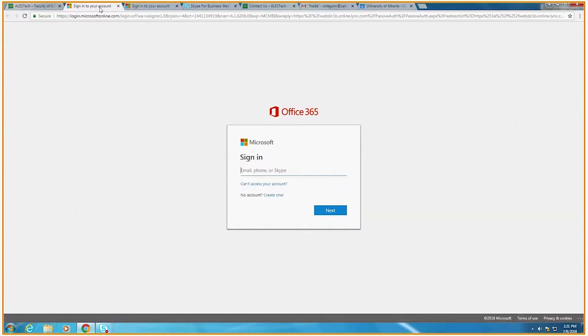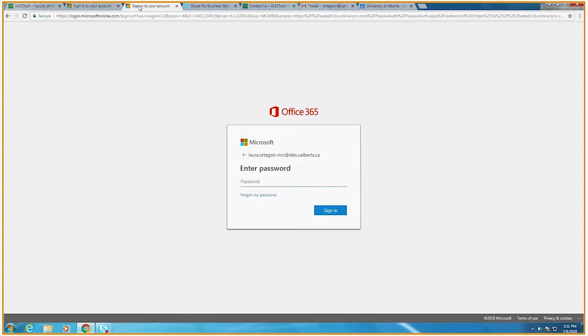Log in using your Skype for Business account, which is your first dot last name at alestech.ualberta.ca. Your password is your ALES account password.